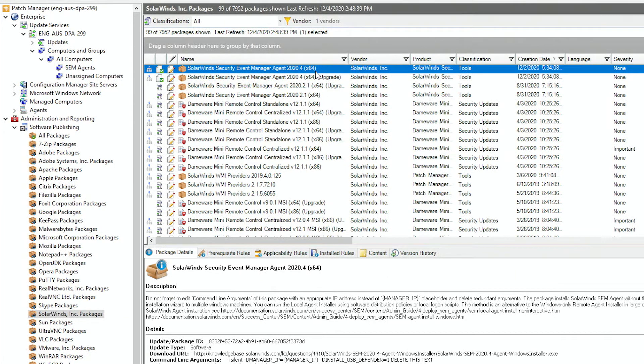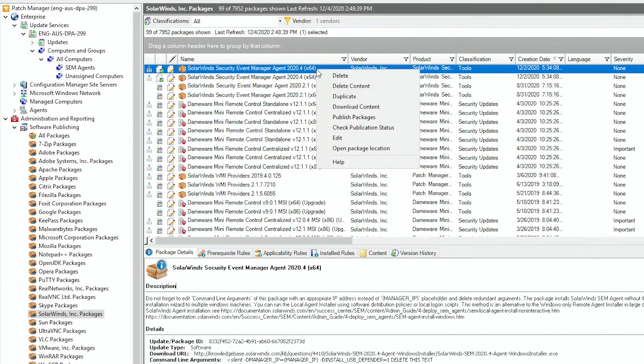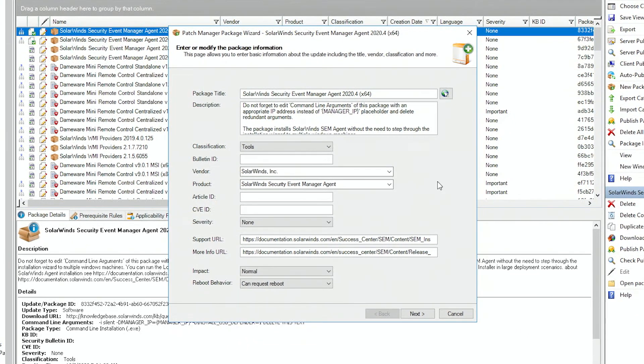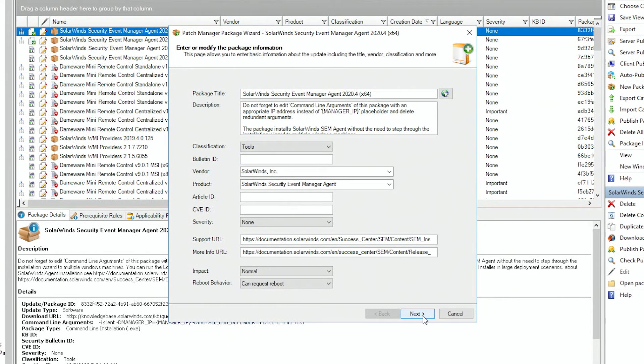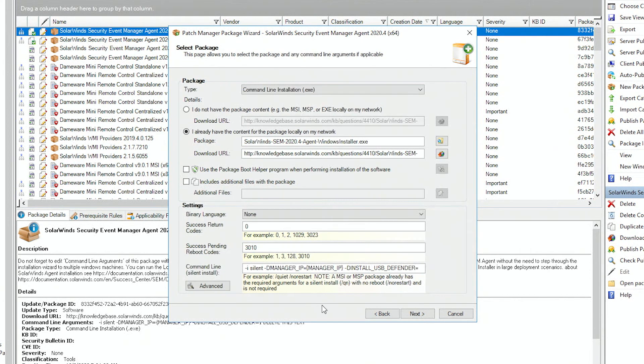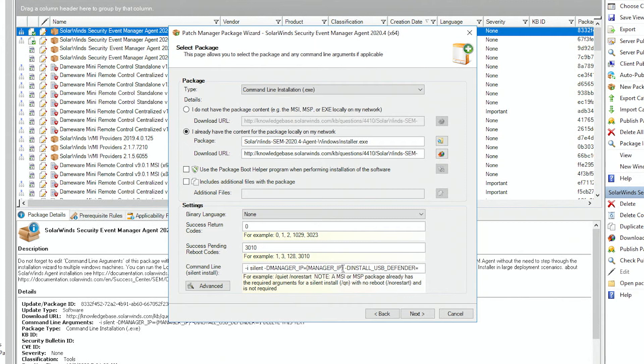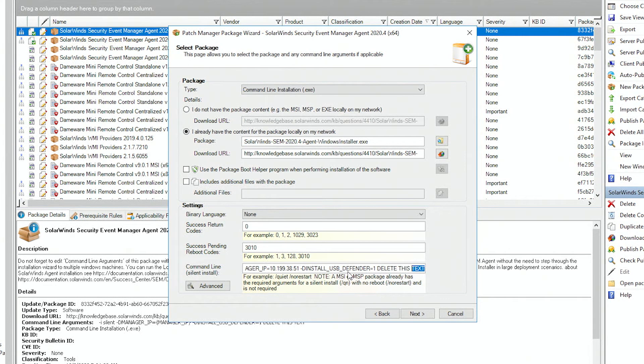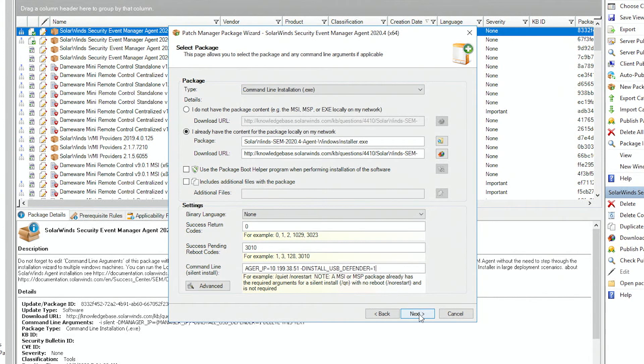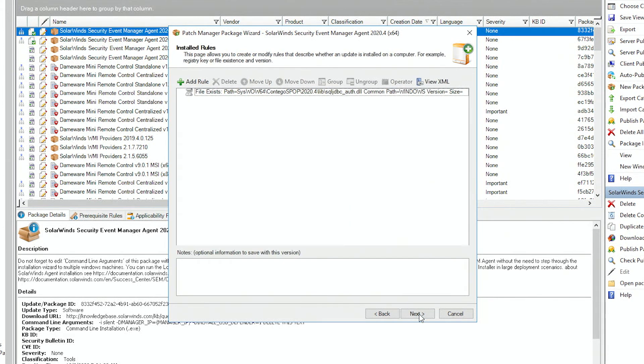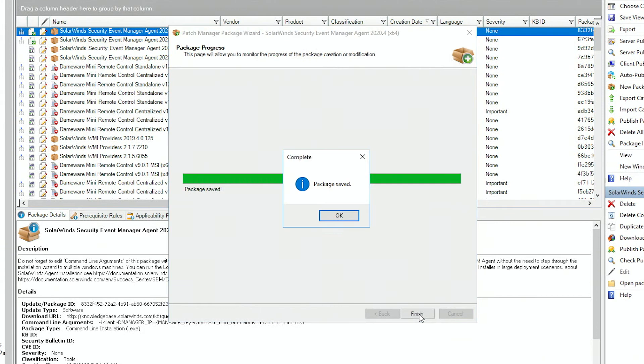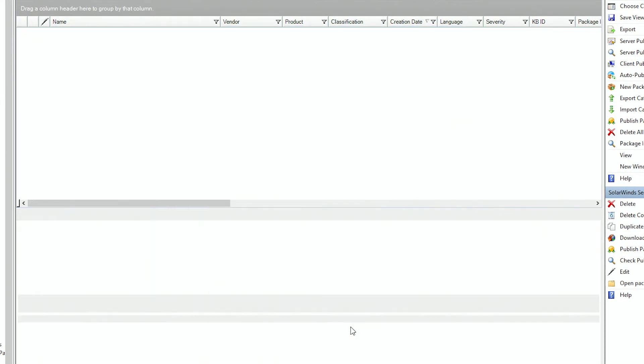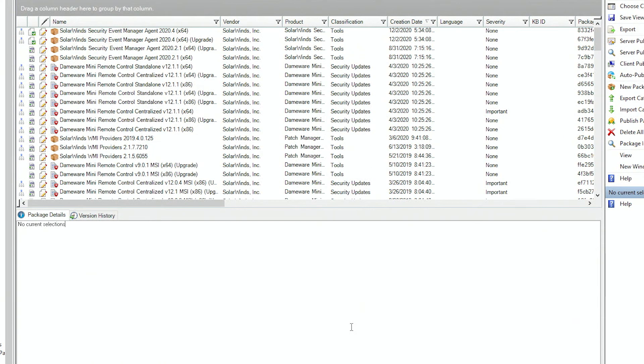So we'll edit the package. Accept the defaults. Accept the prereqs. Here in the command line area, we need to replace manager IP with the actual manager IP or fully qualified domain name. And then remove, delete this text. Next.